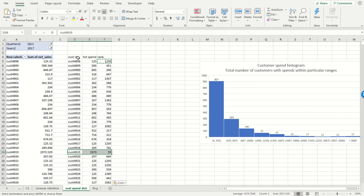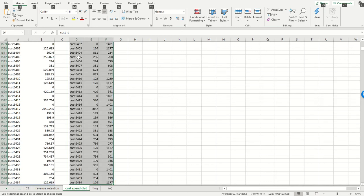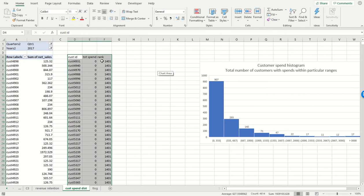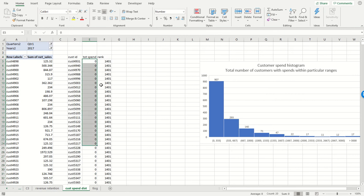If multiple customers have the same total spend, this will assign them the same rank. It's easiest to see this when we sort the data by total spend. You can see all these customers have spends of zero - they're all given a rank of 1,401. We don't want that.